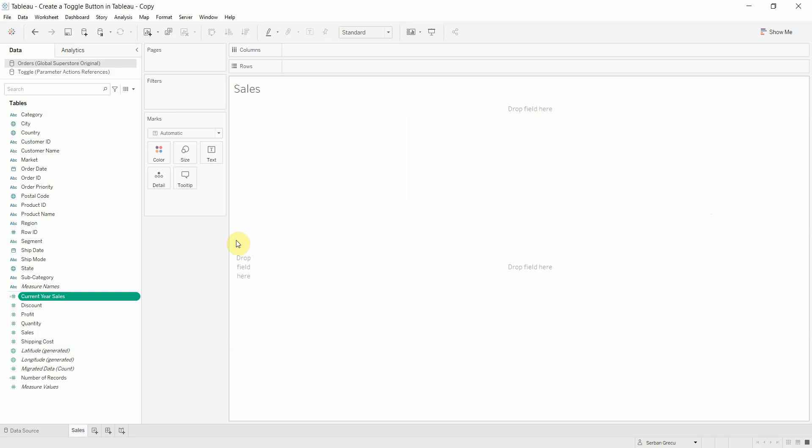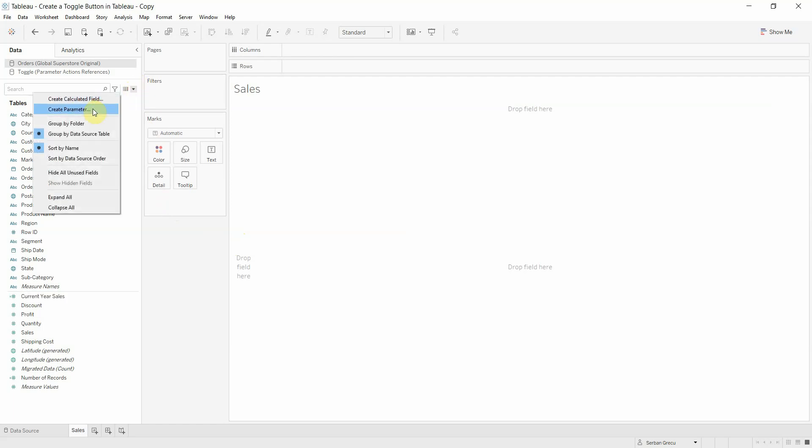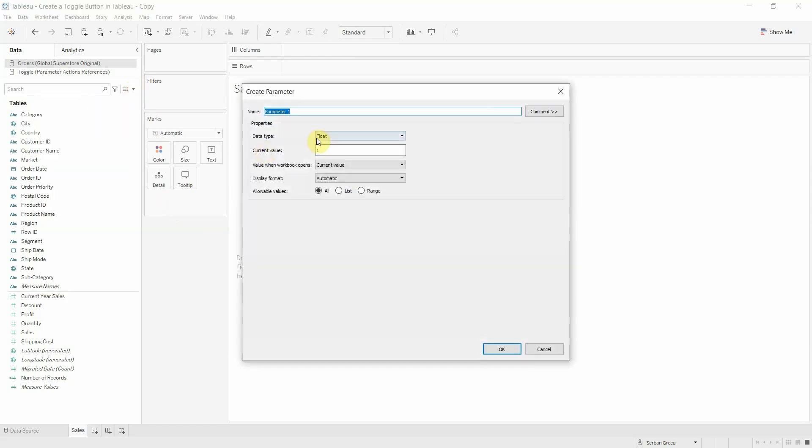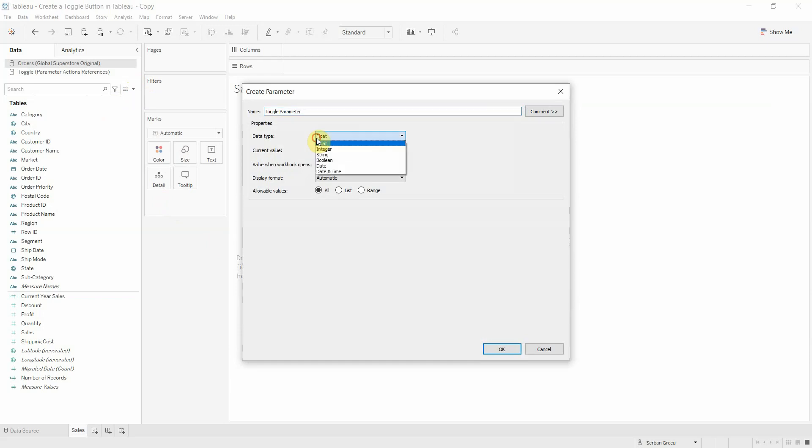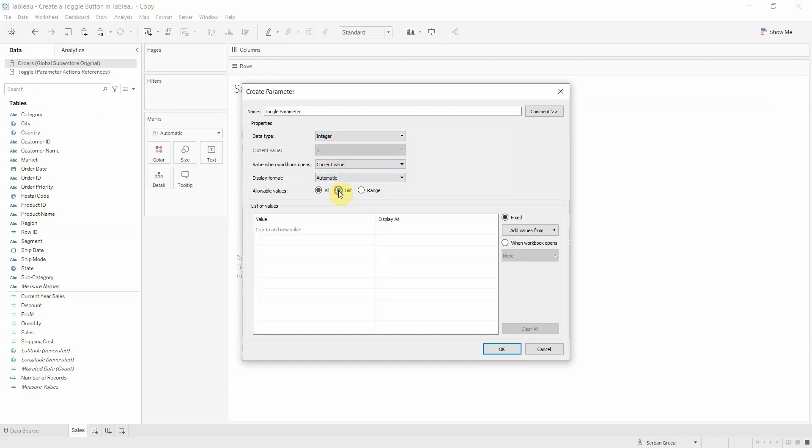Then we need a parameter to make our toggle button work. So we have to create a parameter, give it a name, change the data type to integer, and list it as 1 and 0.